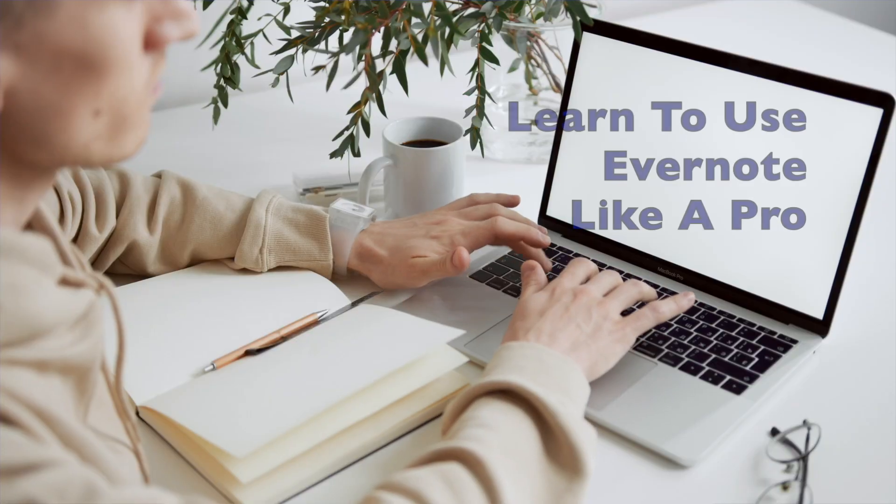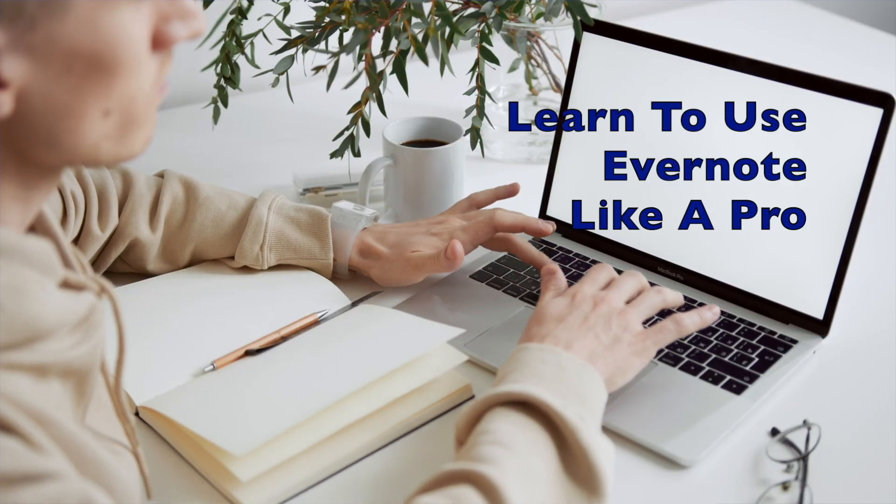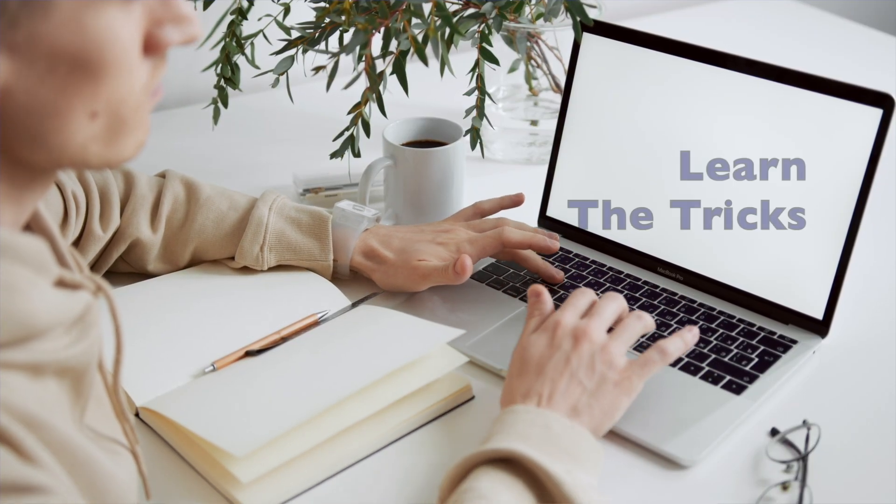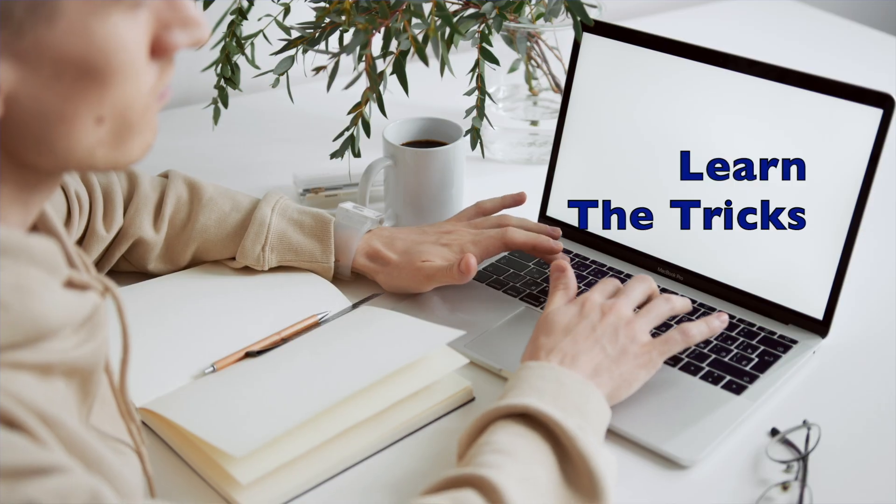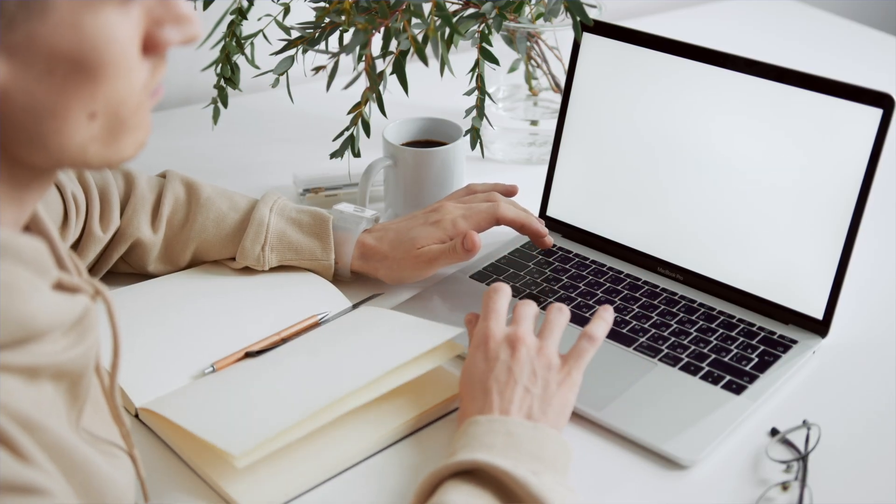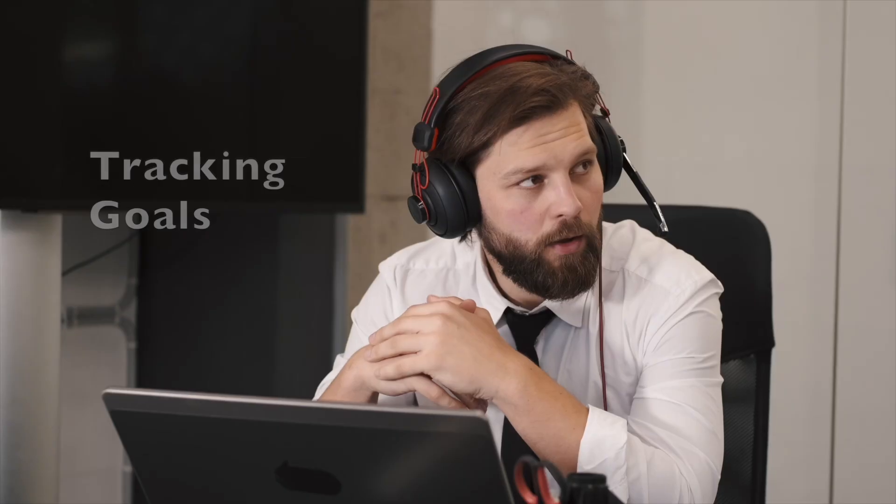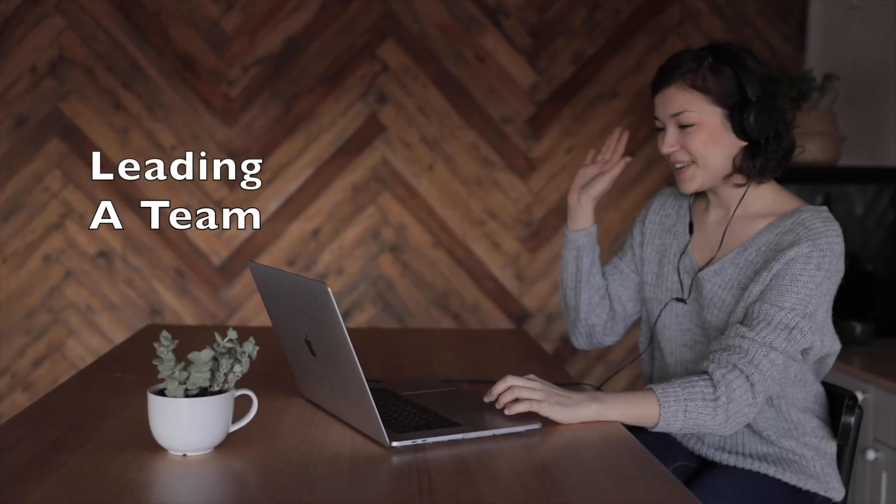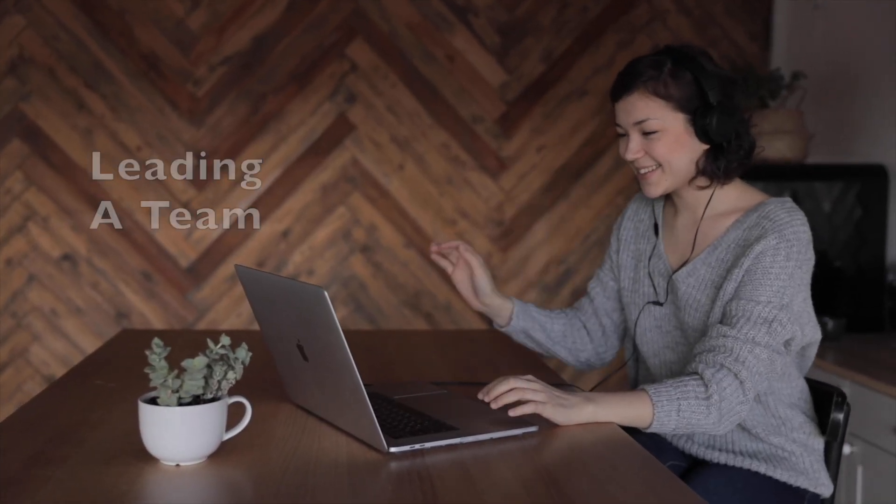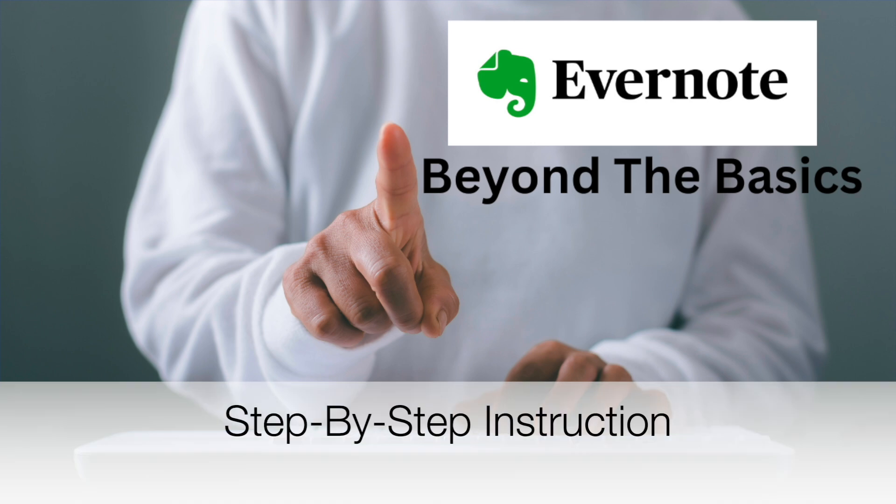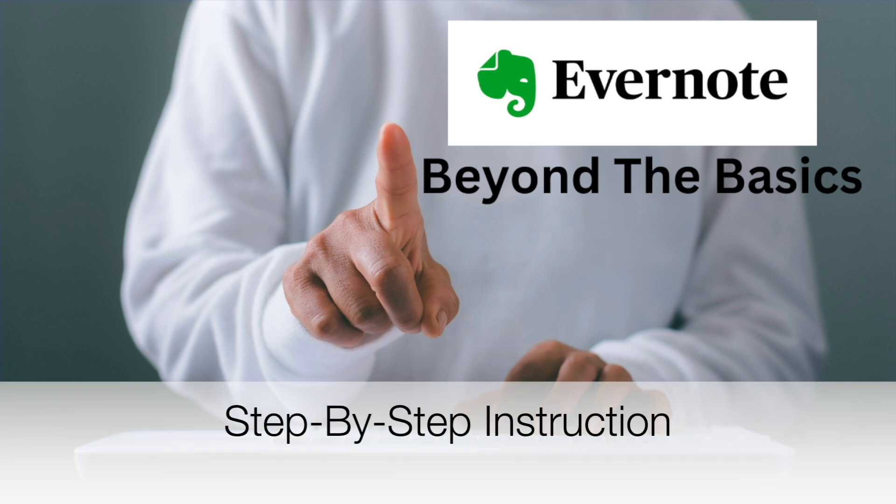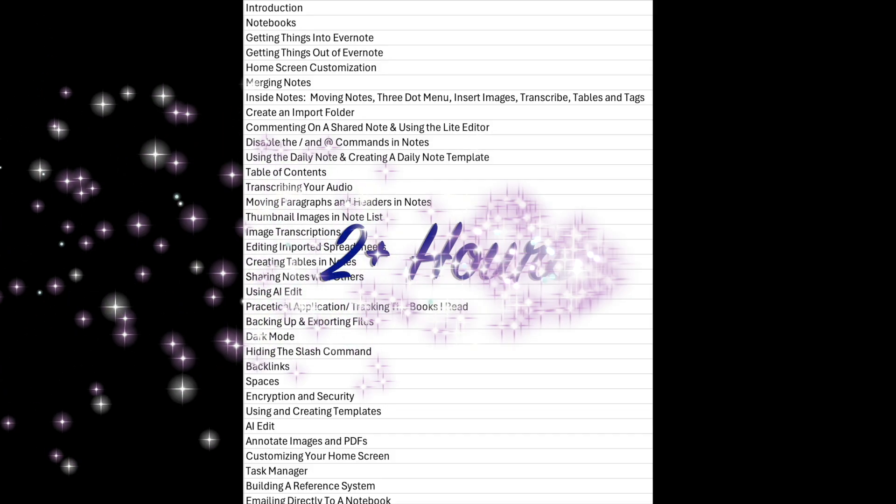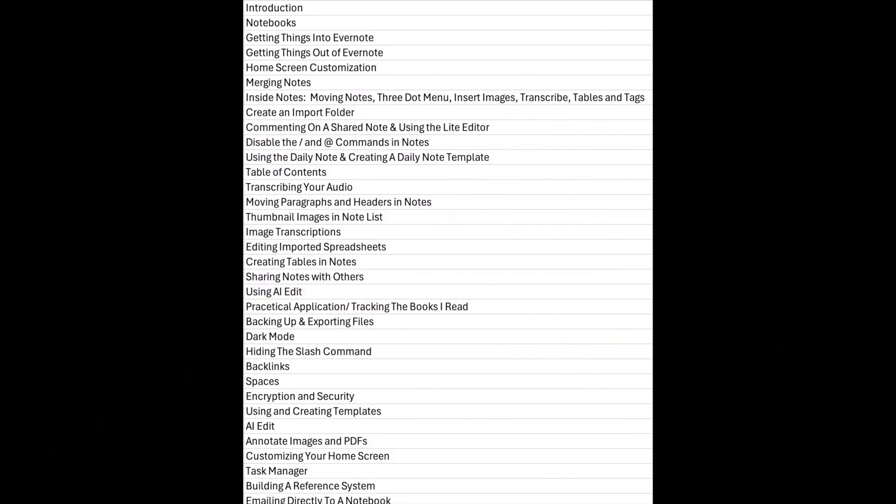This online course shows you how to use the powerful features inside Evernote and why they are important. Whether you're managing projects, tracking goals, leading a team, or just trying to stay on top of daily life, this course helps you build a system that will work for you. No fluff, no theory, just clear step-by-step videos that walk you through everything.